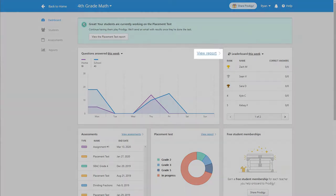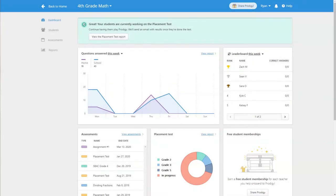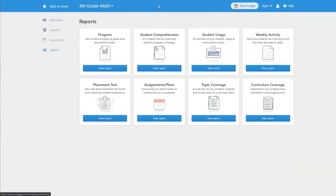You can get started by clicking view report from your dashboard or by going to the reports tab and then clicking view report under student usage.